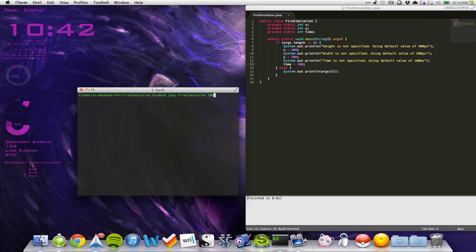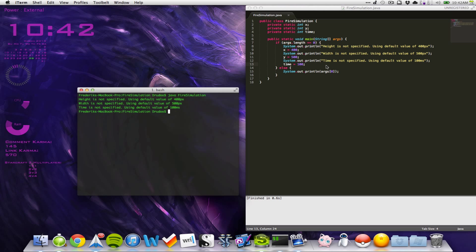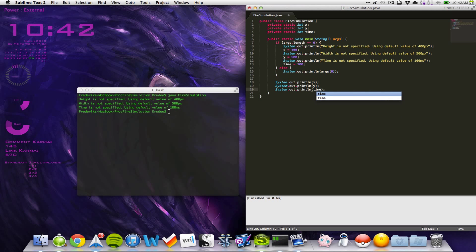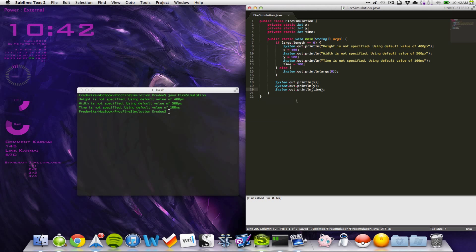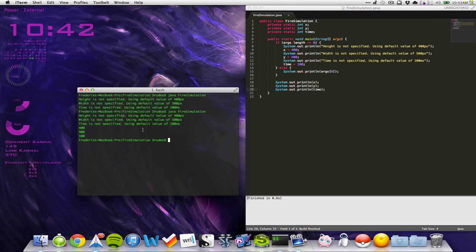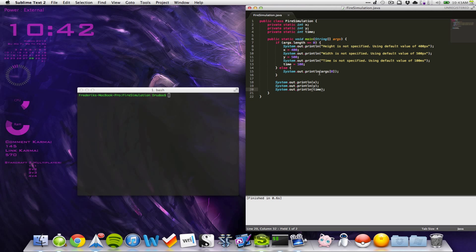Now we actually have our default values. Let's pass in zero arguments and verify we get our default values. Then we want to print out x, y, and time just to see them. Good. So let's remove that test print, and in our else statement, what do we want to do now?